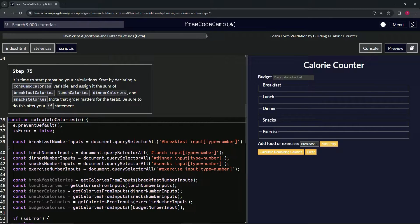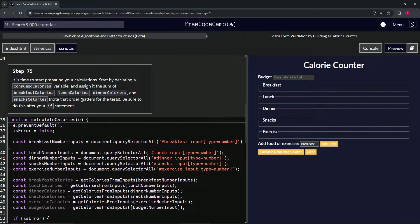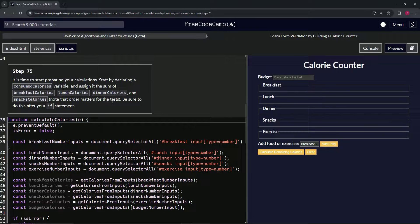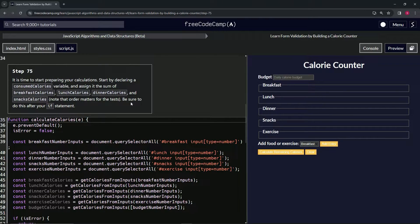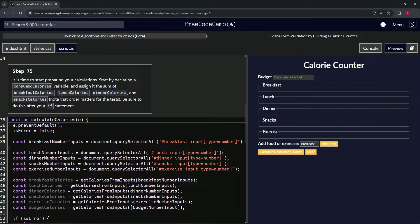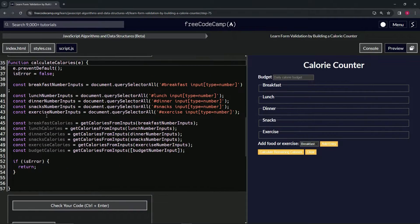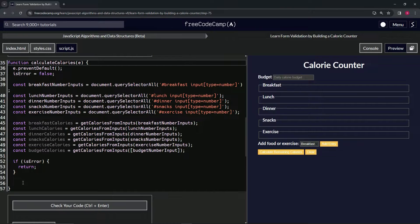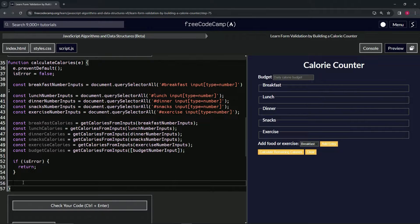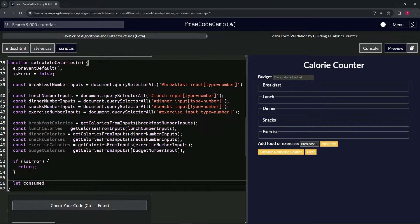The order matters for the tests, and we're going to be sure to do this after our if statement. So we're going to make this consumed calories and then we're going to add these four together. Let consumed calories equal, and then we'll do breakfast calories.